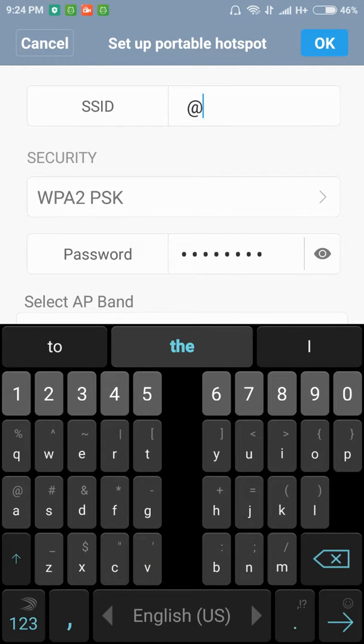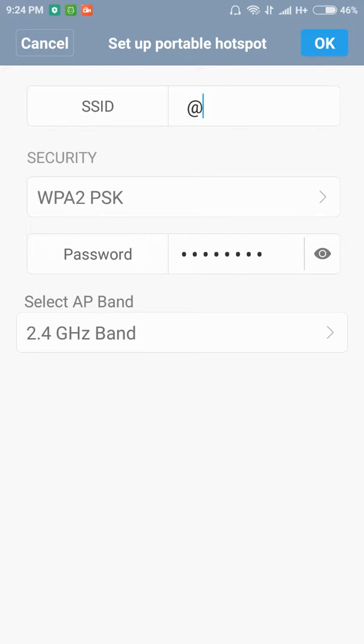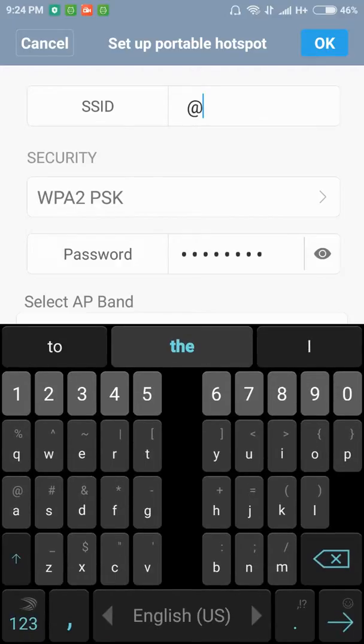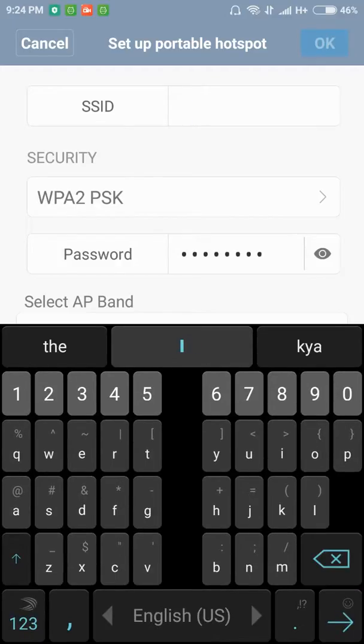There is an SSID name and security WPA2 PSK password. You can select this one and you can change the name to any name.